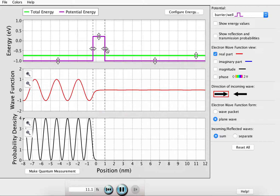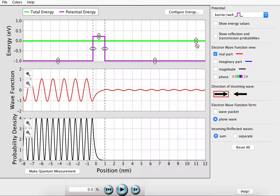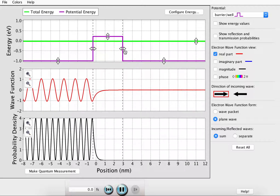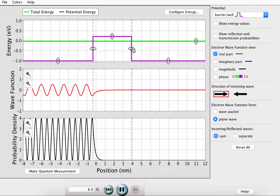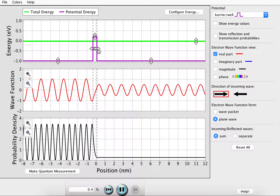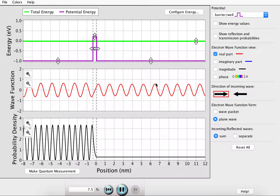Interestingly, the width of the barrier is also a factor in the probability of tunneling. If we increase the width of the barrier, we can make it almost impossible for the wave function to reach the other side. Whereas, if we decrease the barrier width, now we can see there is a much greater probability of the wave function tunneling through and reaching the opposite side.